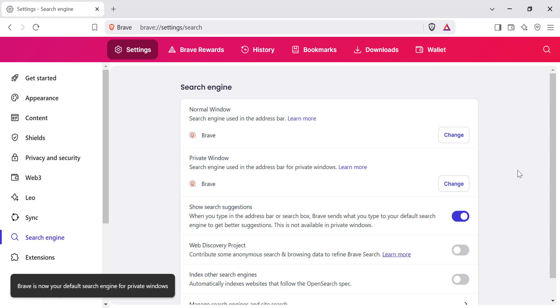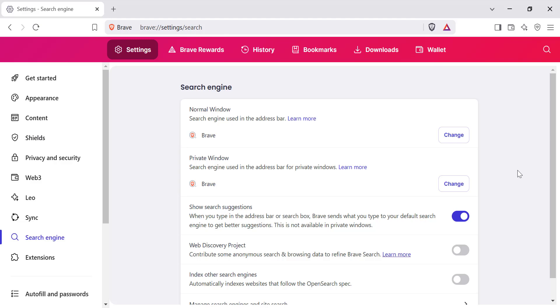Now, any searches made from the address bar will use Brave Search. That's it. You've successfully set Brave Search as your default search engine in the Brave browser. This simple change improves your privacy and search experience.